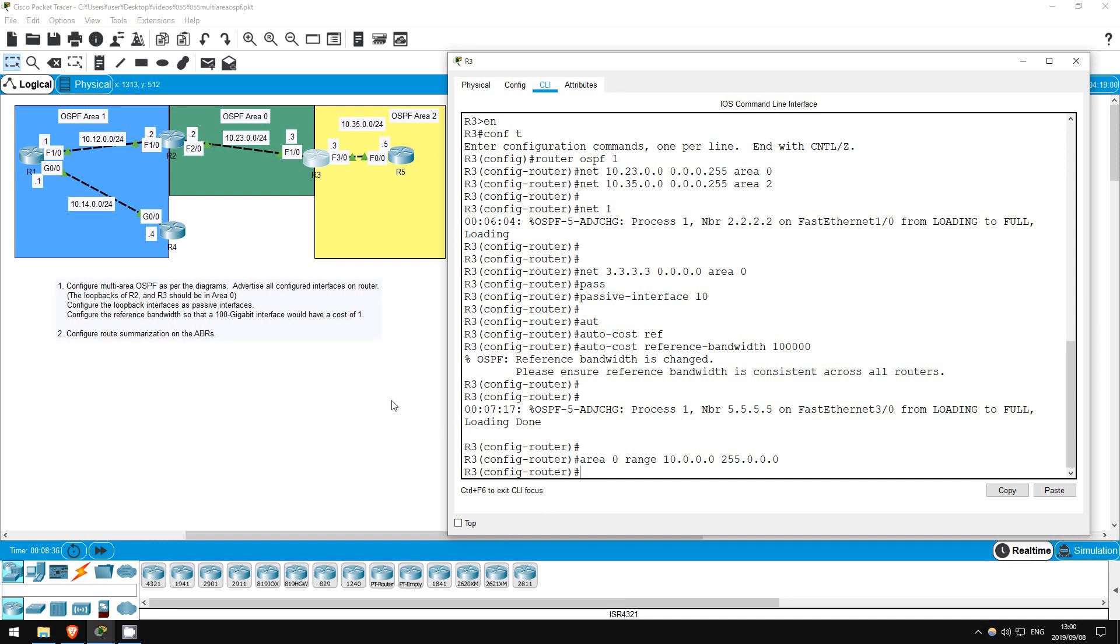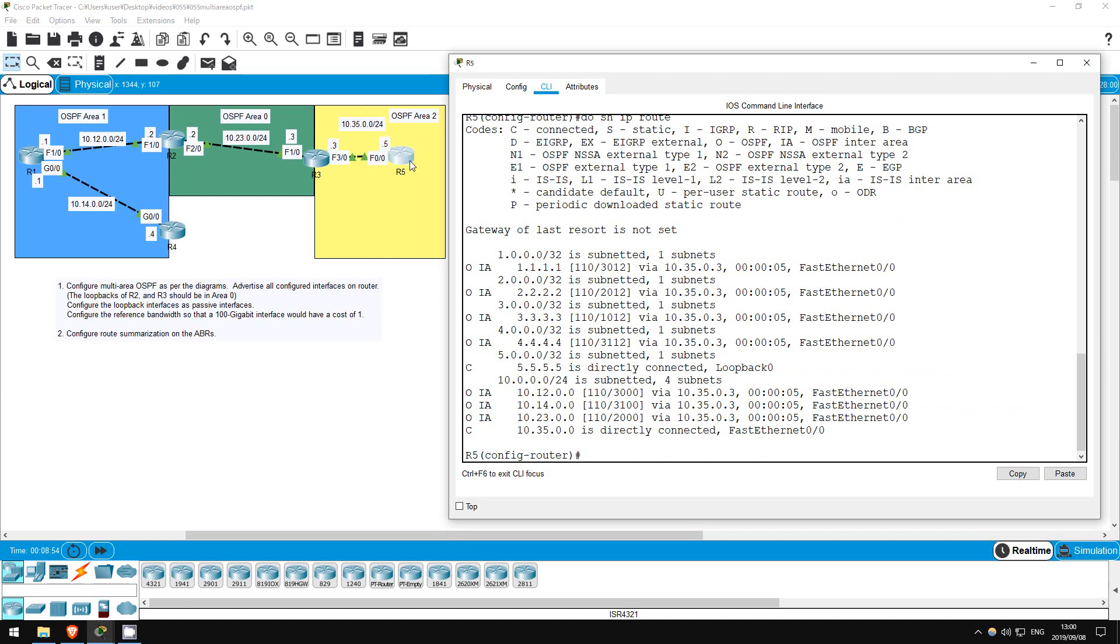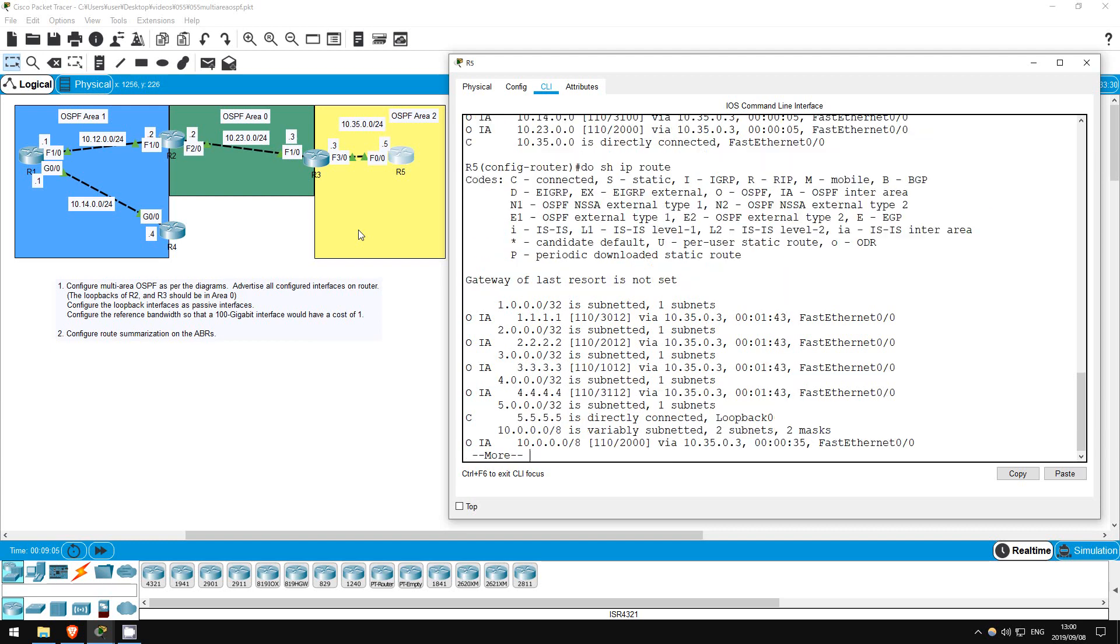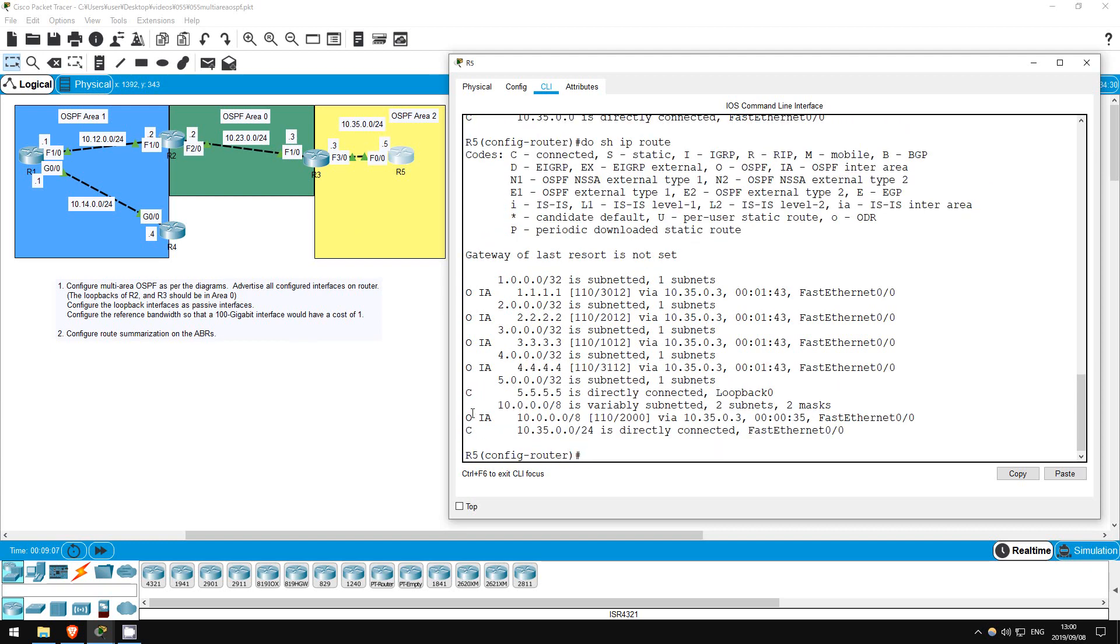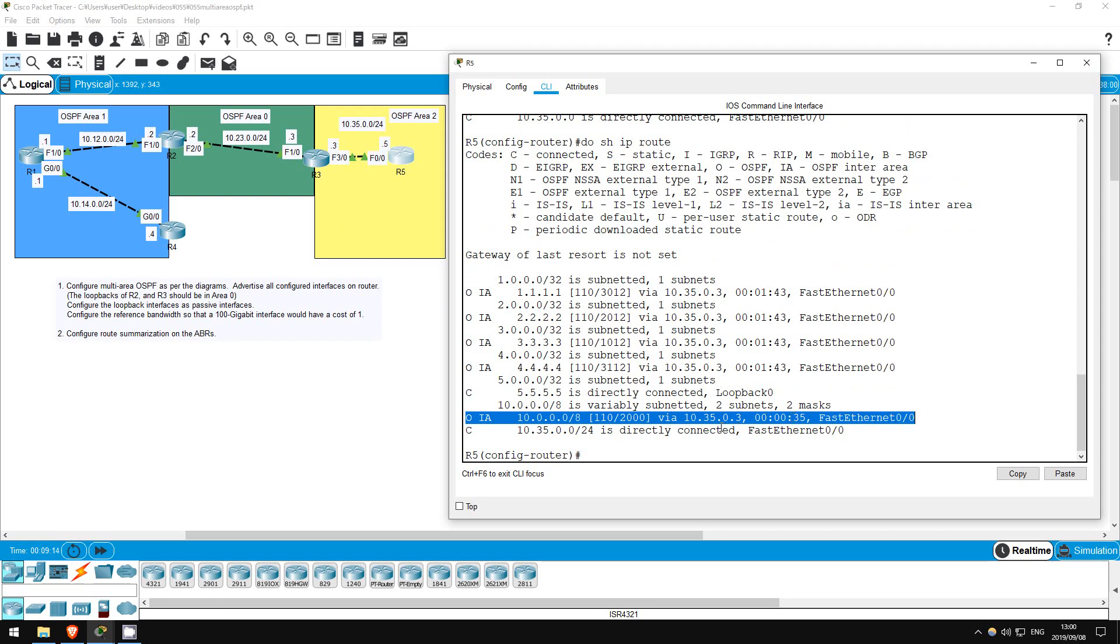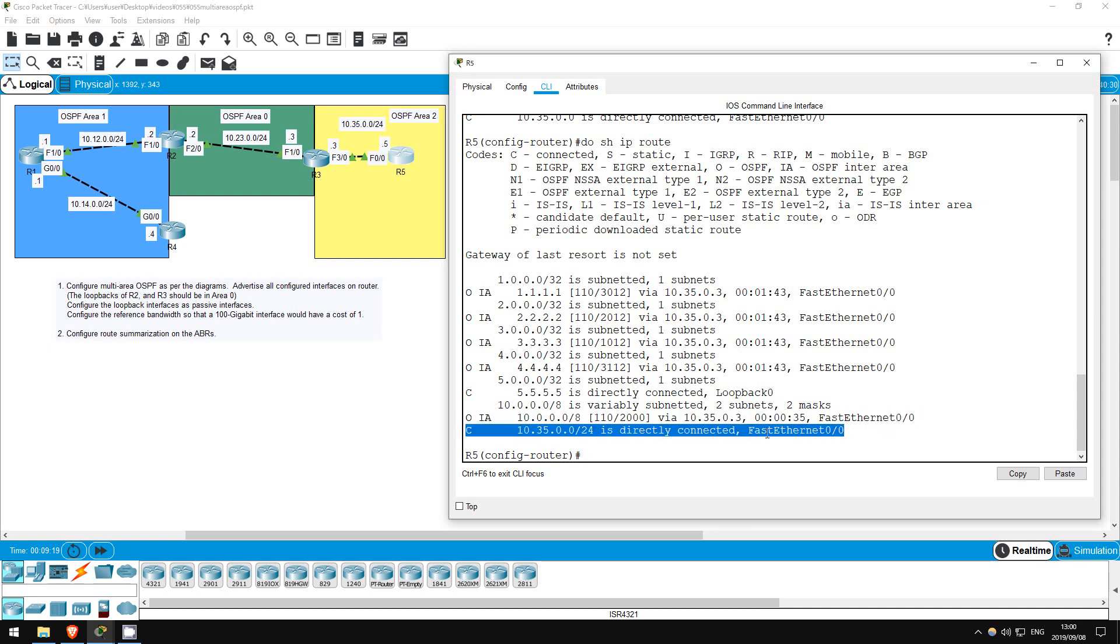If we go and check on R5, instead of having learned routes to 10.23.0.0 slash 24, 10.12.0.0 slash 24, and 10.14.0.0 slash 24, it should have a single 10.0.0.0 slash 8 route learned via OSPF. However, the loopbacks don't fit in the summary, so they will be unchanged. Let's go check R5's route table. Do show IP route. There we go. R5 has learned a single route to all of the routes that fit within the 10.0.0.0 slash 8 range. Of course, it still has its directly connected network of 10.35.0.0 slash 24 here.